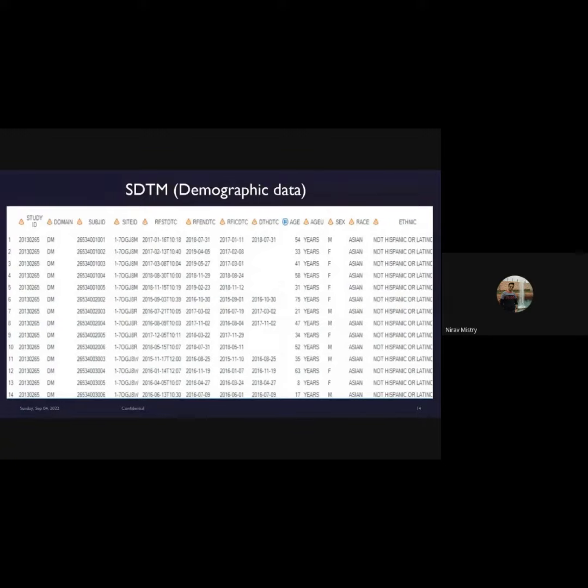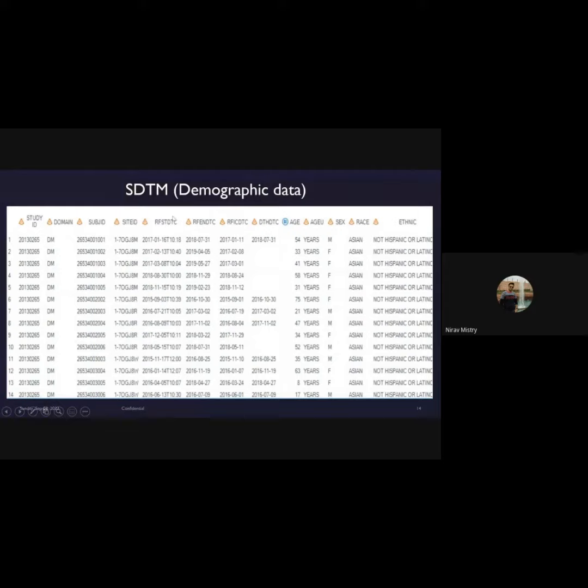Information like the age of the patient, the gender of the patient, the race of the patient, the ethnicity of the patient, when the subject started the trial, and when the subject ended the trial.